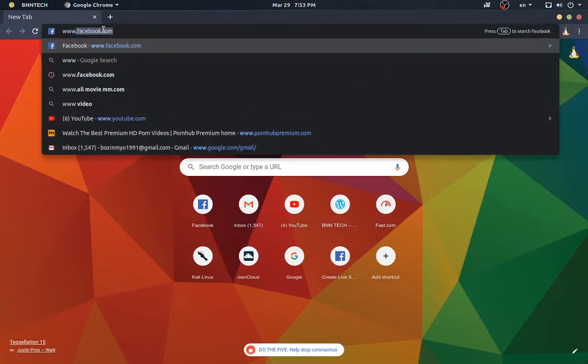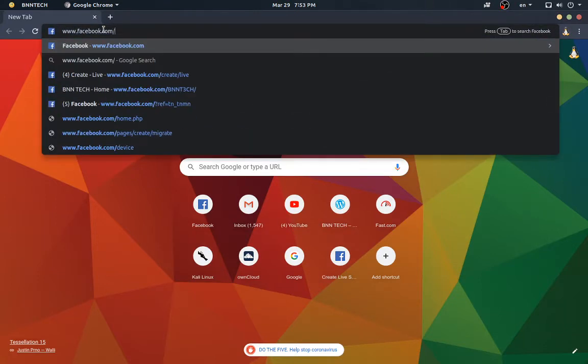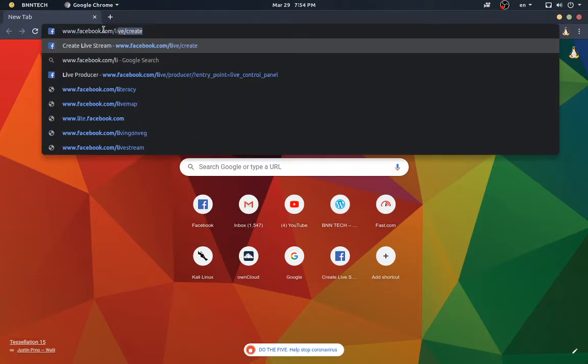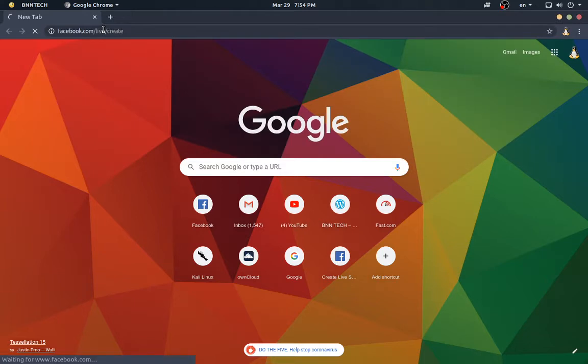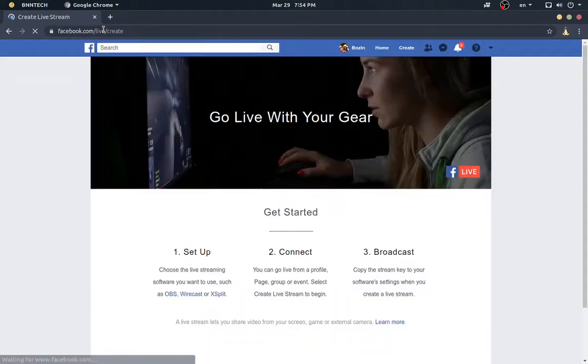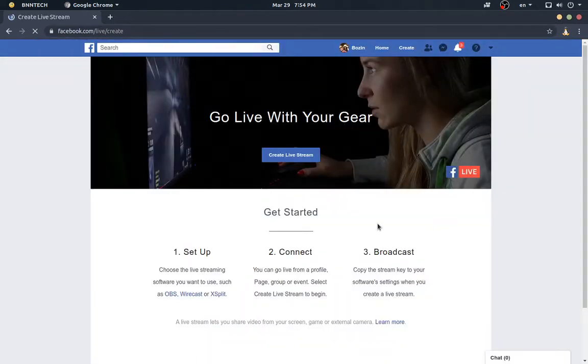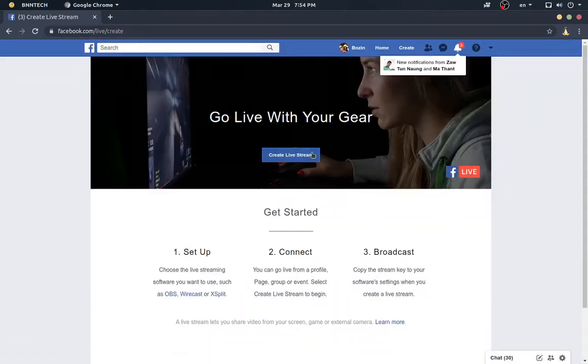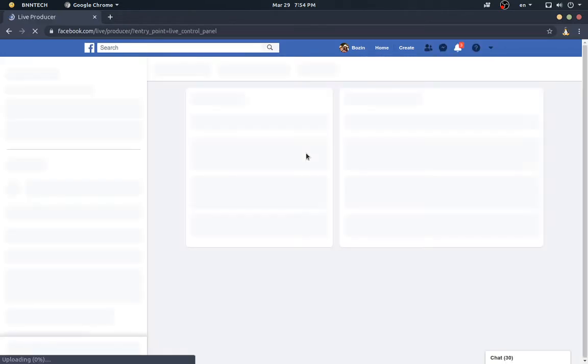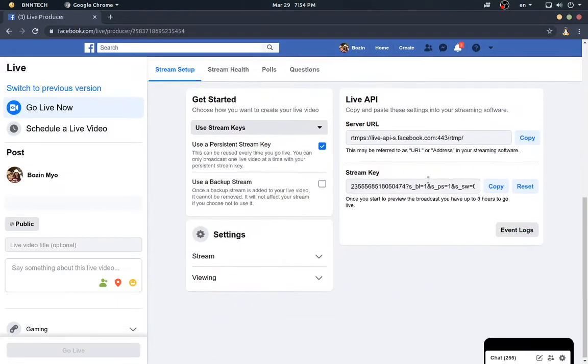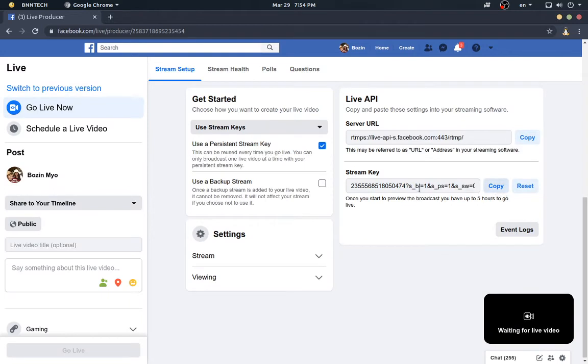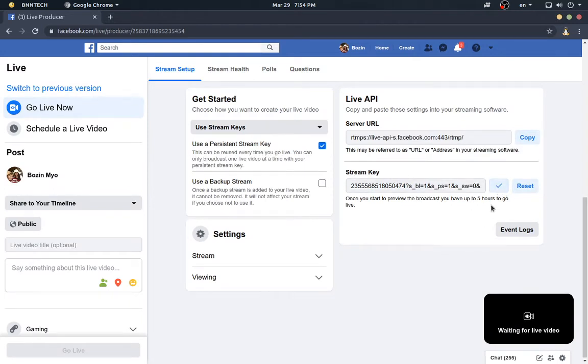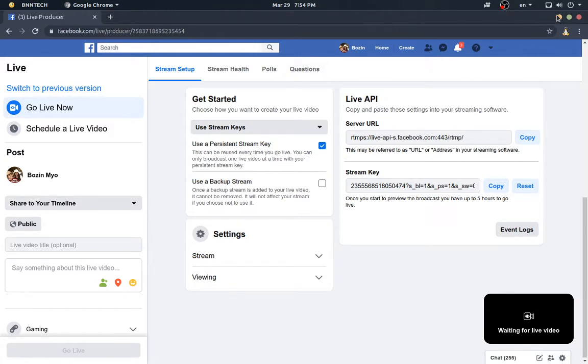Facebook.com. You'll need the streaming key. I'll copy the key. Copy it to the channel.